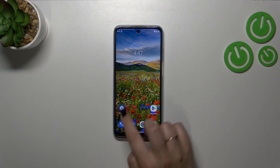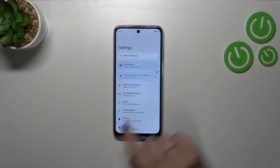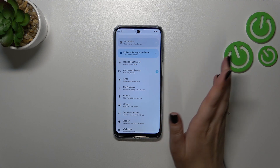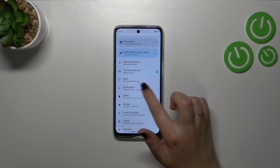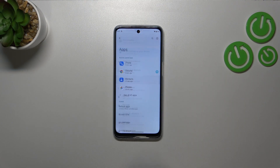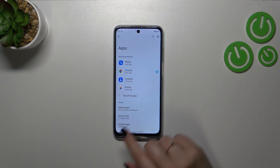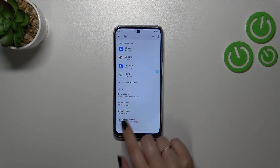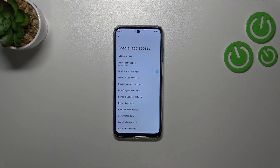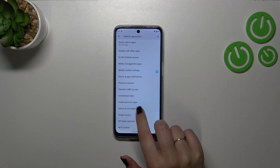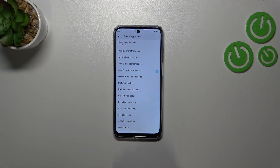First of all, let's enter the Settings, then we have to scroll a little bit because we have to enter Apps, which is in the third position. Then let's scroll down to the very bottom and tap on Special Access, where we have to find the option called Install Unknown Apps.